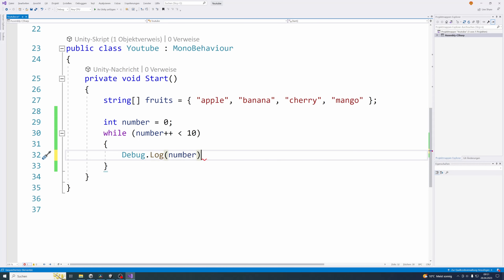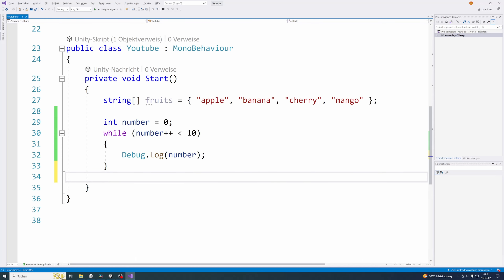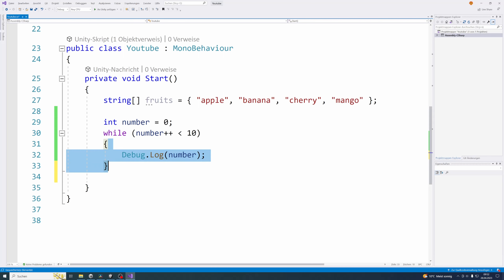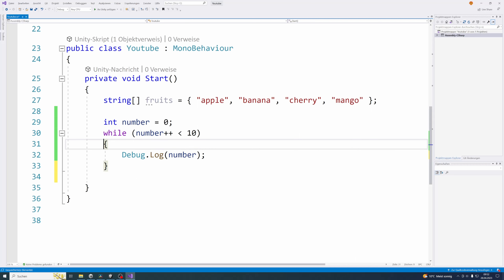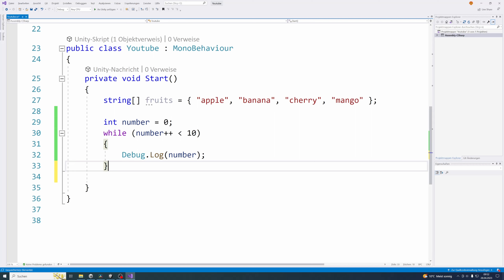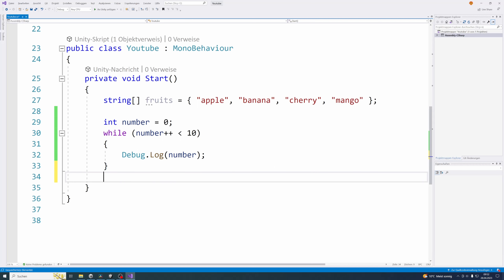Let's write our debug log call in here. The while loop will start, the condition will be tested. If it's false directly, the code block below will not be executed even one time — the code block can also be executed zero times if the condition is directly false. But for now the condition is true, so the code block will be executed the first time and then it will check the condition again. Using number plus plus, the variable will be incremented, the condition will be checked 10 times, and after the 10th time it will not be true anymore. Then it will leave the while loop and the code block will not be executed anymore — but before that the code block would be executed 10 times.